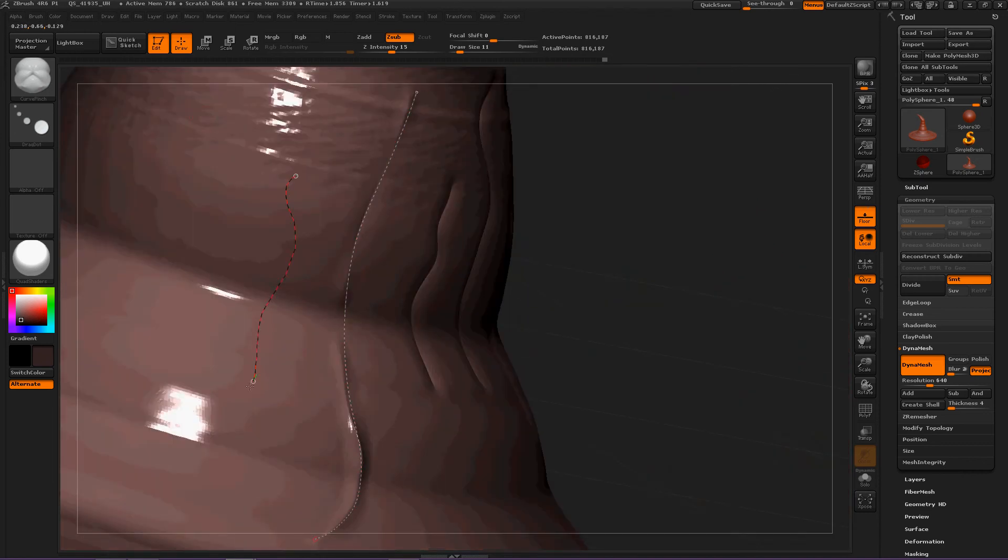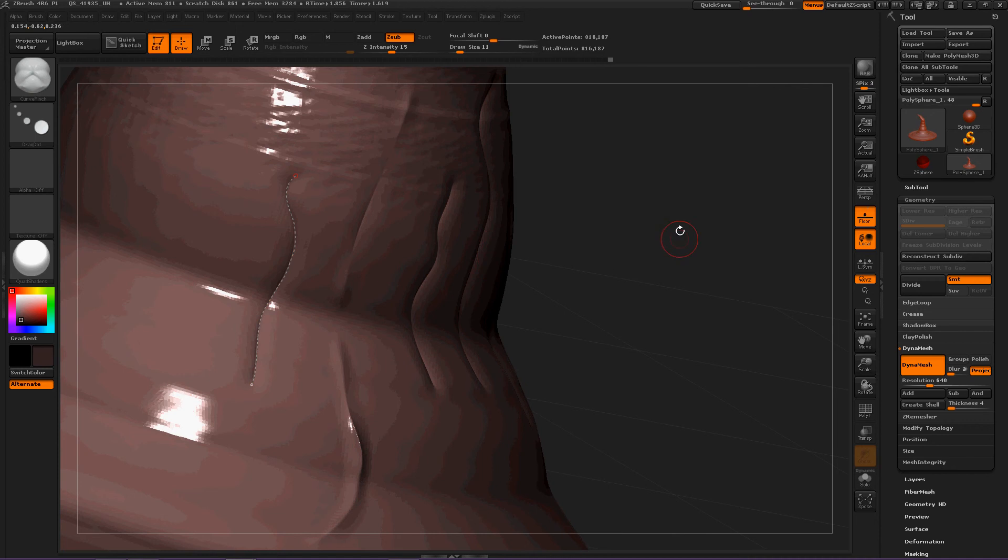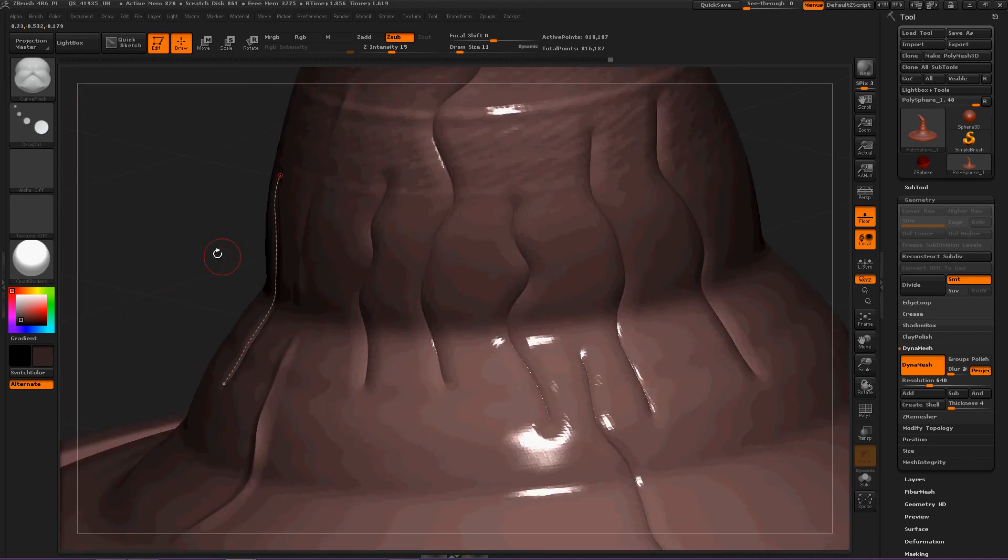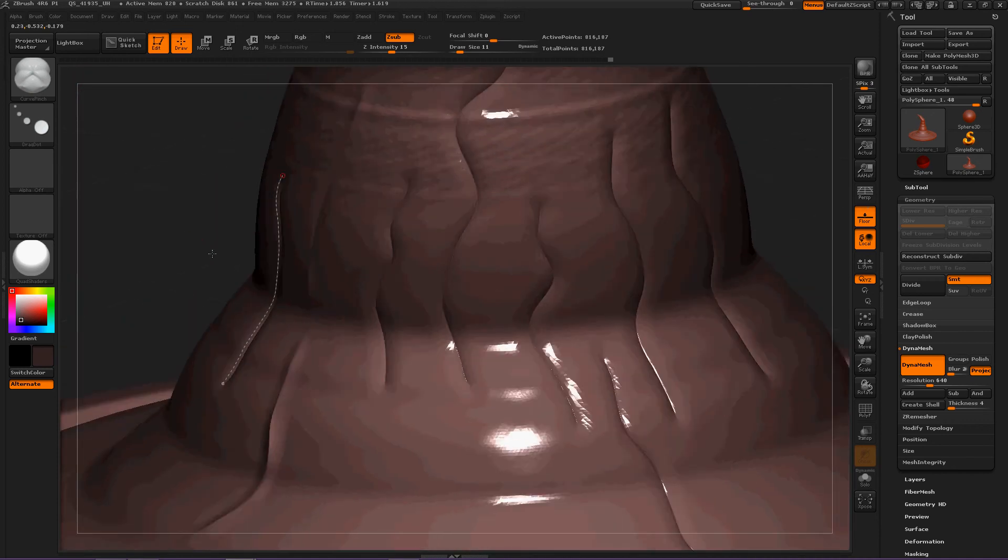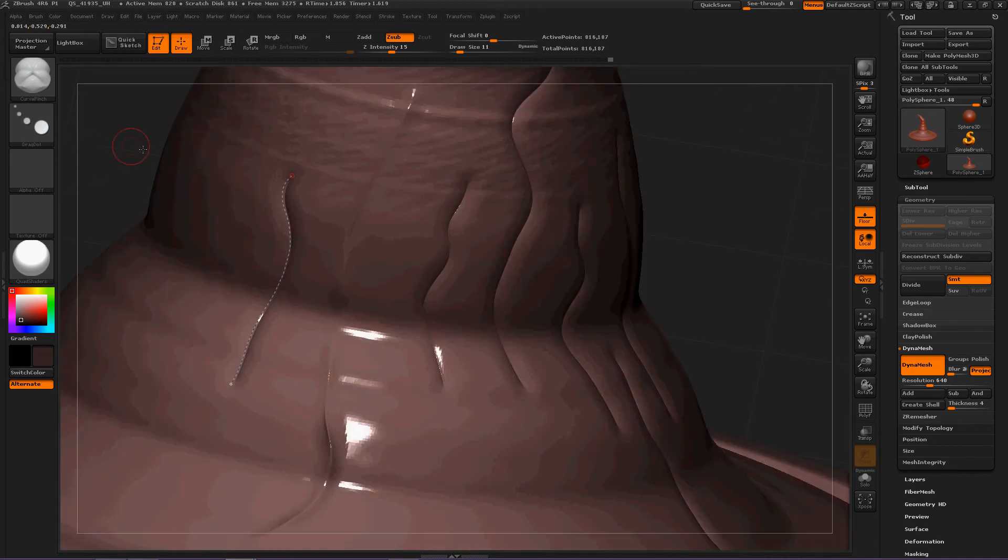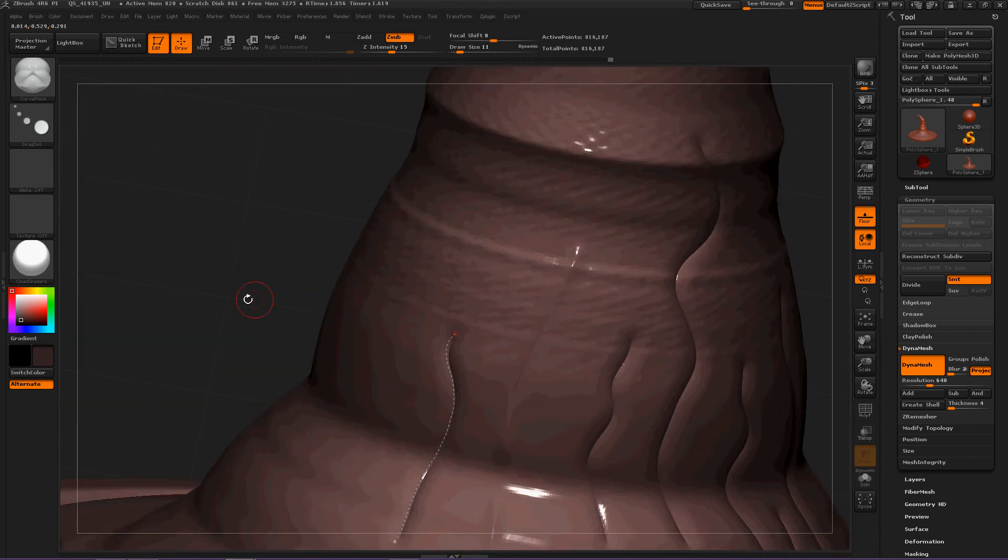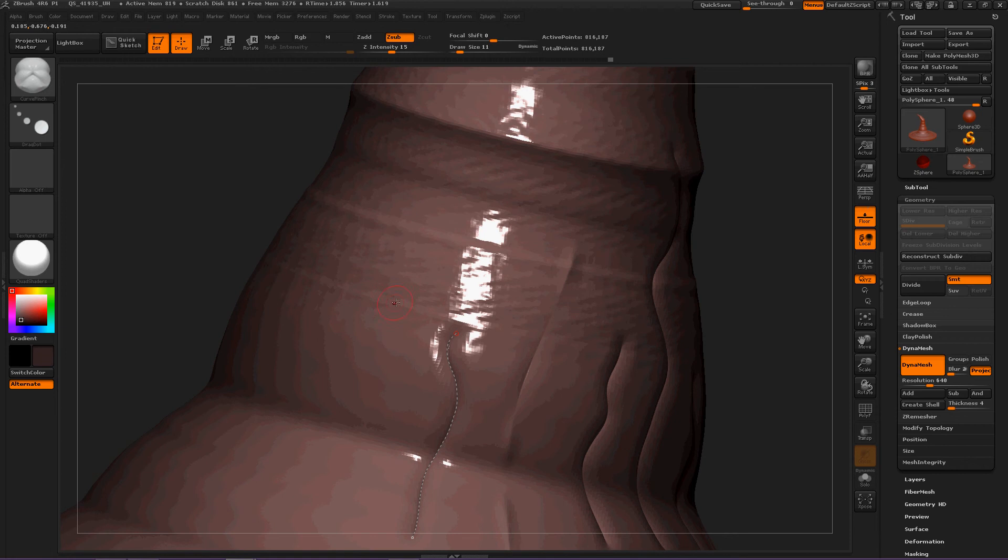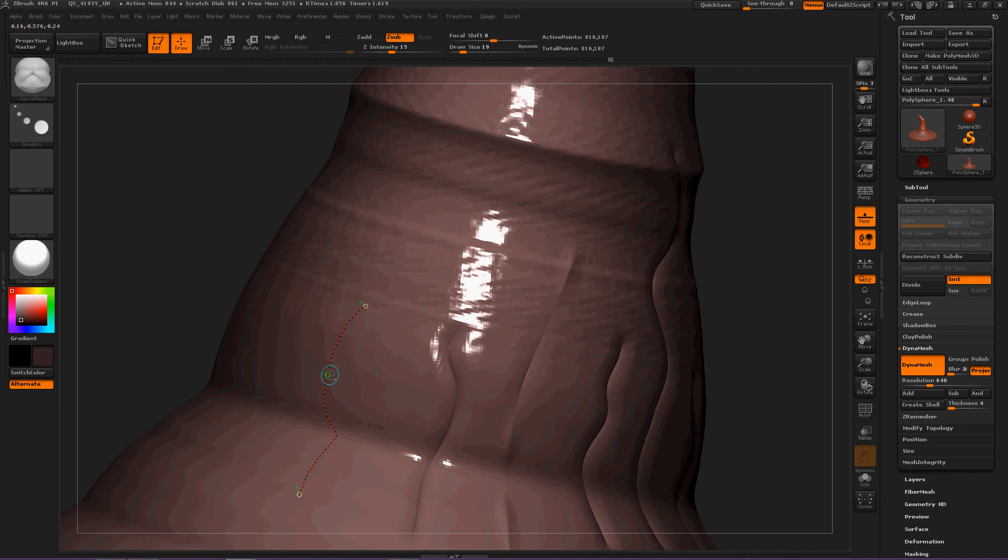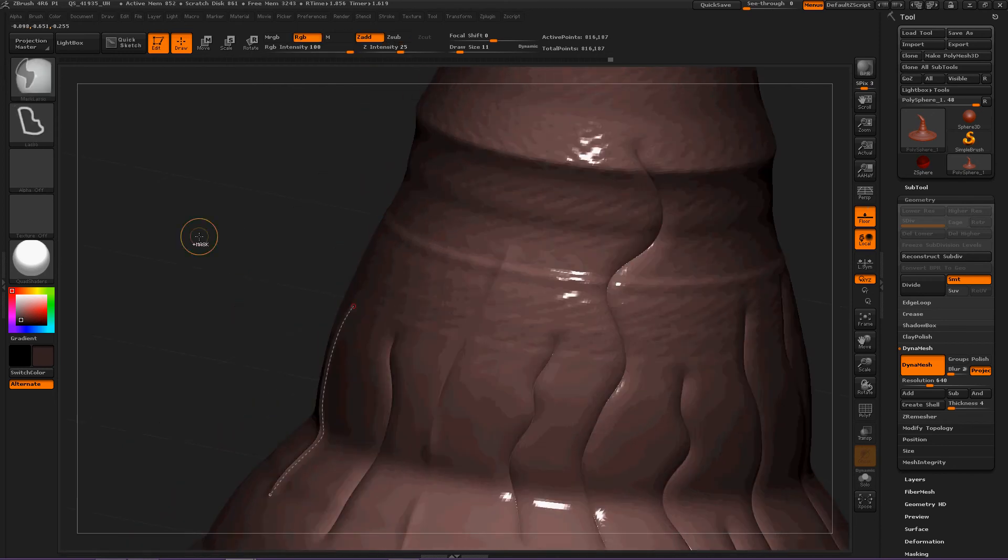Now let's create another one. Nice. Okay, now you can also create a line and then hold ALT until you see the minus sign, and you can push out.